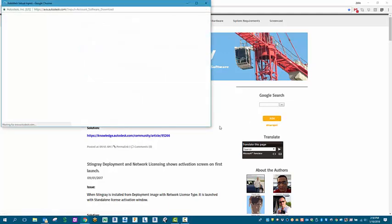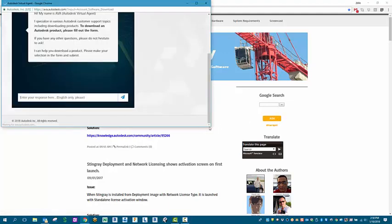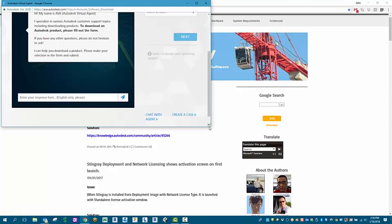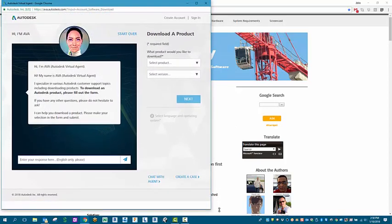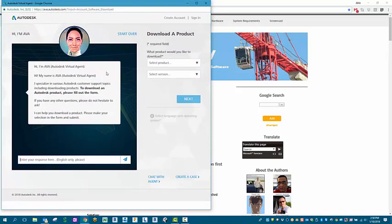Once that is selected you'll get a dialog box window that pops open and this is the Autodesk Virtual Agent or AVA.